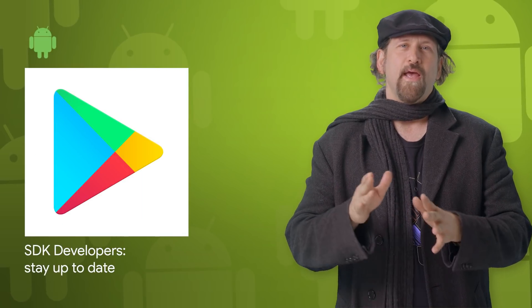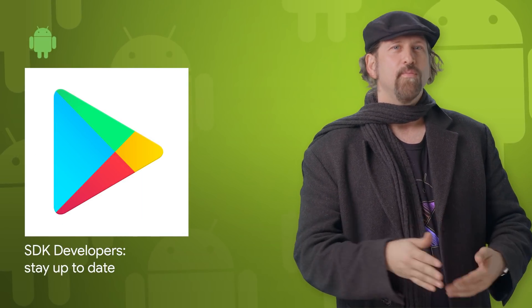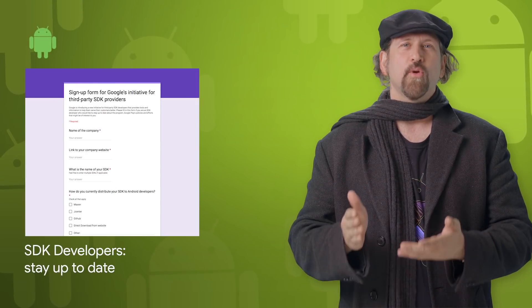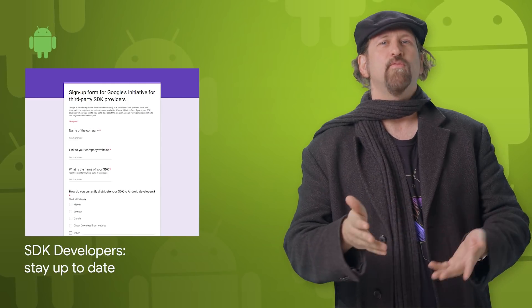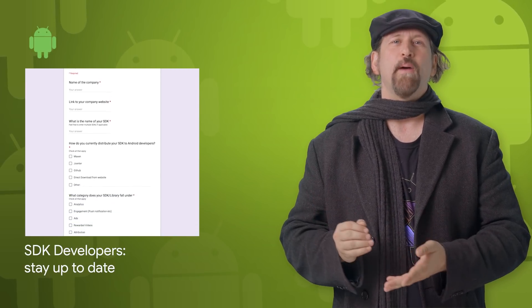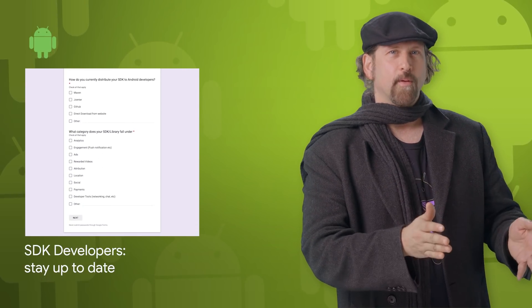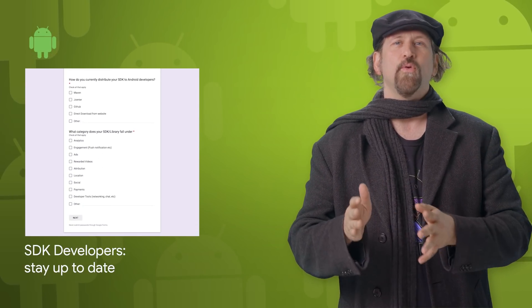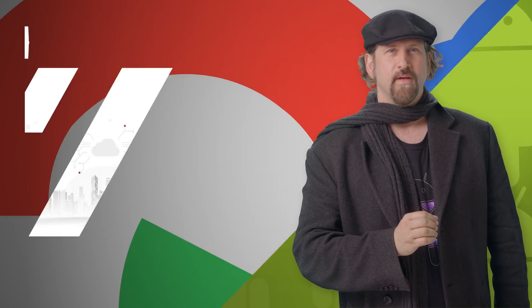If you develop an SDK or library for Android, you can now register with us to receive updates to keep you informed about Google Play policy changes, updates to the platform, and other useful information. The form is linked from the post.